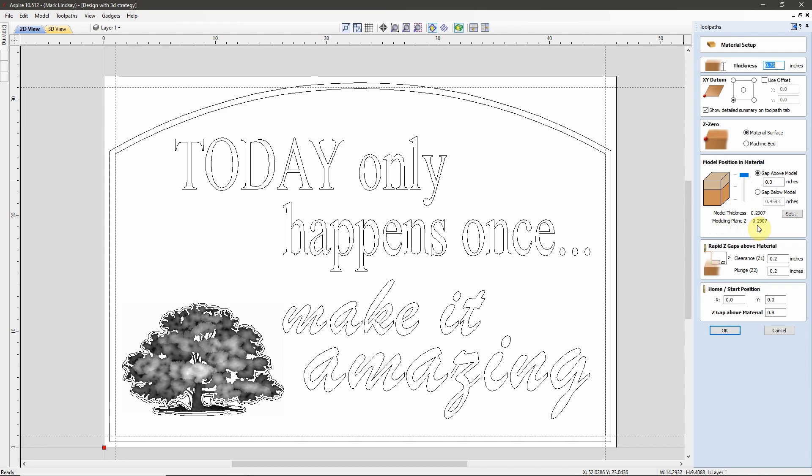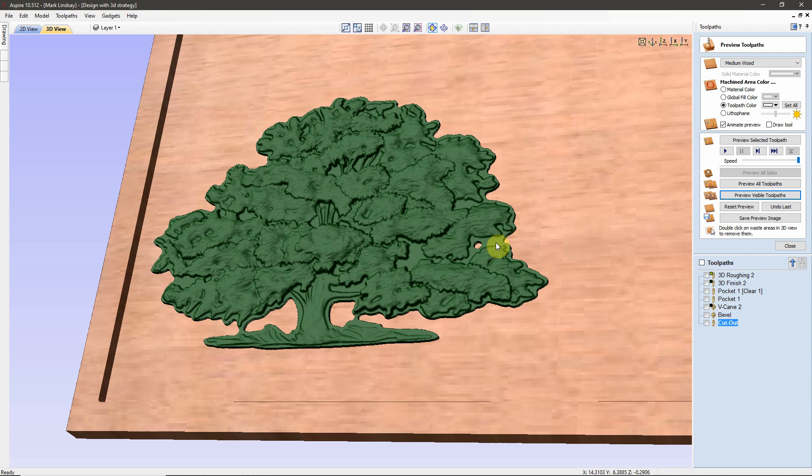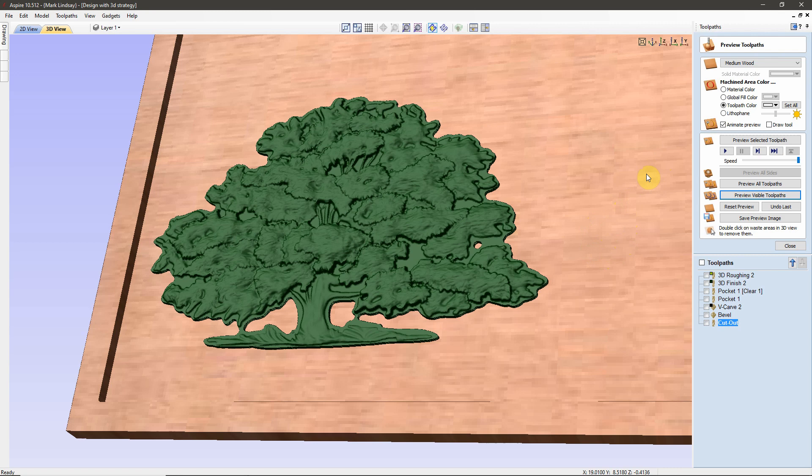On those occasions where I use the center to lay out my pattern or my design, this is where I come over and I change my XY datum to the bottom left corner. Then I'll come down here and double check that my Z0 is at the material surface. Then we come down here to the Model Position in the material. This is where we can fix this area. Now, we see right here that the Modeling Plane in Z is sitting at 0.2907. Well, if we come back over to the other session of Aspire, we can confirm that right here, looking at my readouts down below: 0.2907.